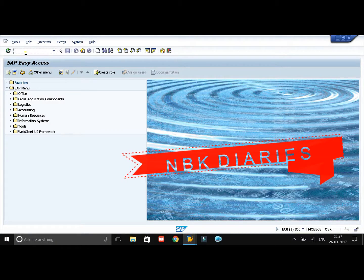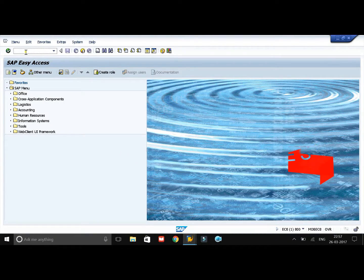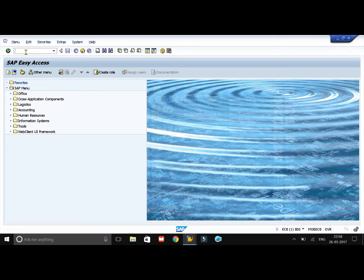Hello friends, this is your NBK, hope everyone is doing fine. In the last video we discussed about ERP — what is ERP, what it does, what are the different types of ERPs, and also we discussed about SAP and why it is widely considered over other ERPs. Today in this session we will see how to create a custom structure and a custom table in SAP. To create a table or a structure we have to do it through the ABAP Dictionary, and the transaction code is SE11.